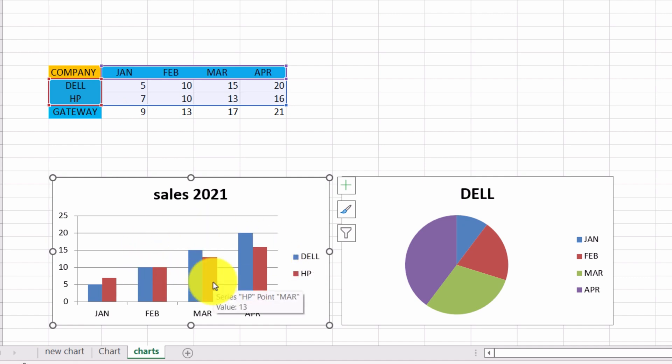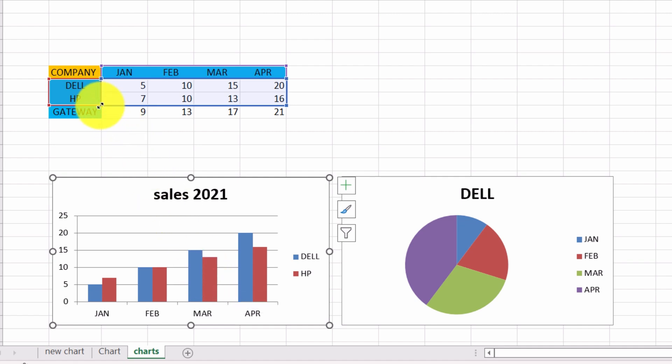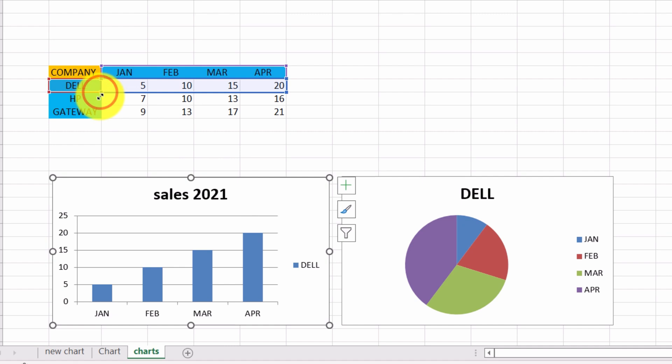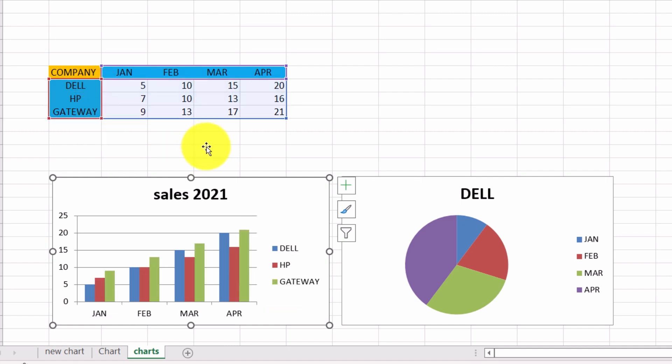In the same way, you can select one company only. We click, drag upwards, and now the cells of just Dell are displayed. And if we want, we can drag downwards, and we have the cells of all three companies displayed again.